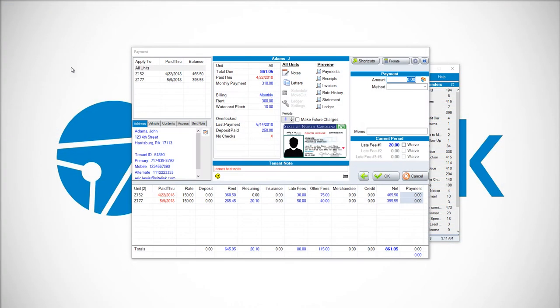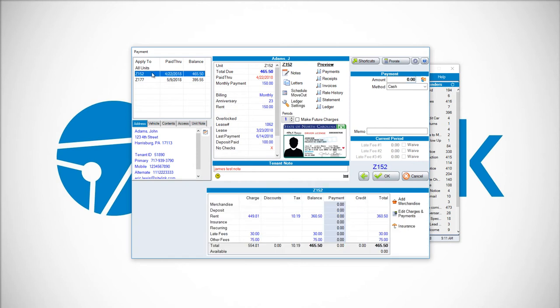In this case, the tenant has multiple units, so instead of all units, click on the particular unit. For example, Z152. There's a button in the bottom right-hand corner that says Edit Charges and Payments.